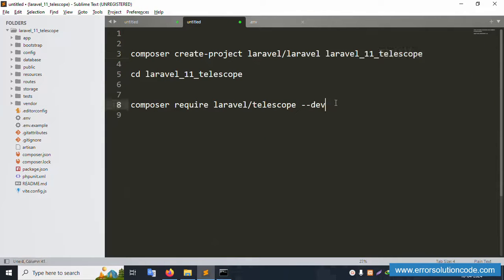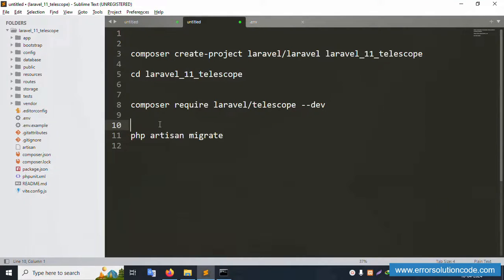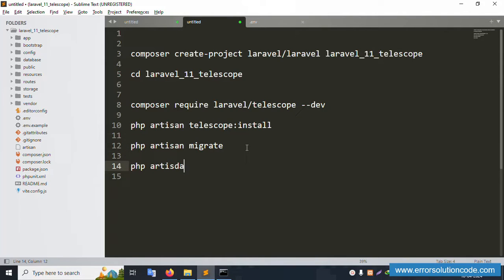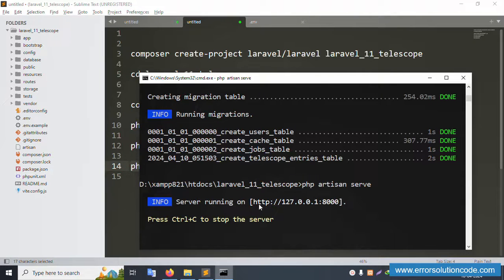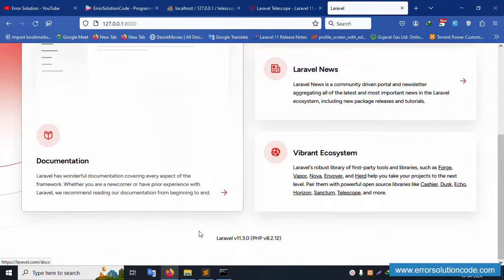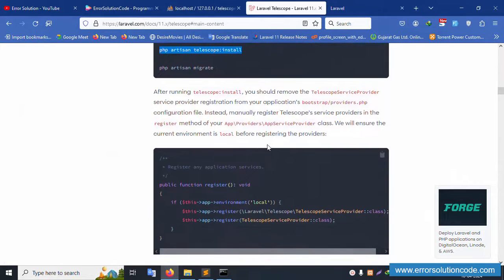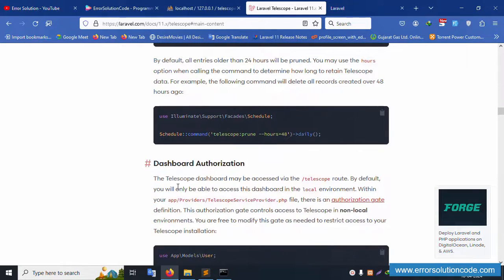Next command: php artisan serve. Copy and paste this command and press Enter. Copy the local URL and paste it in the browser. Laravel latest version 11 is successfully running. Now open the Telescope URL inside this directory.